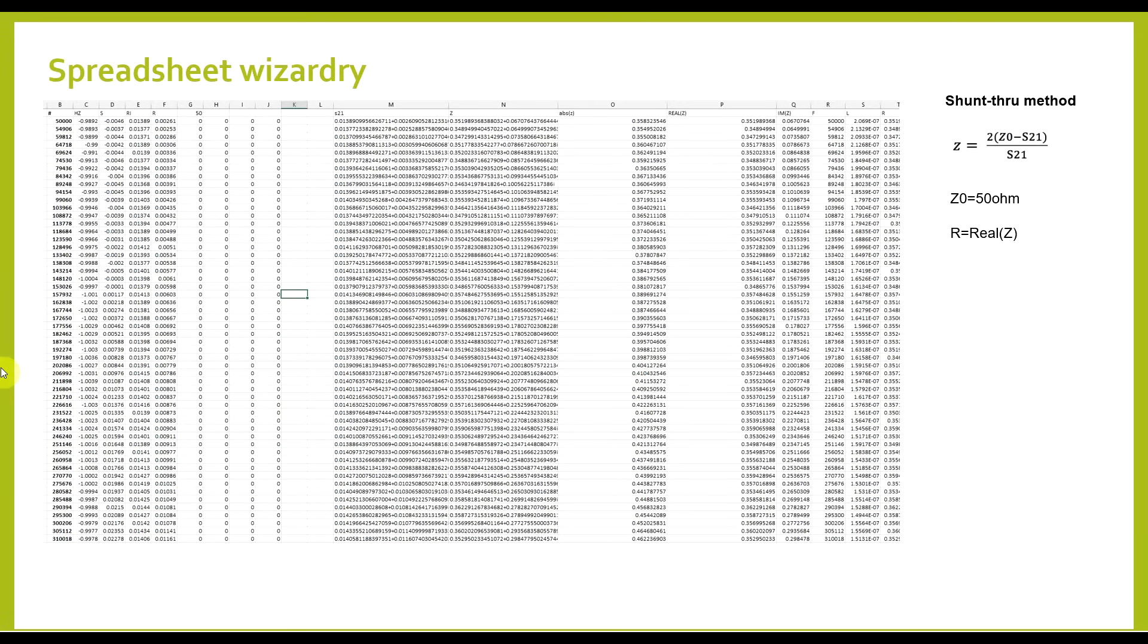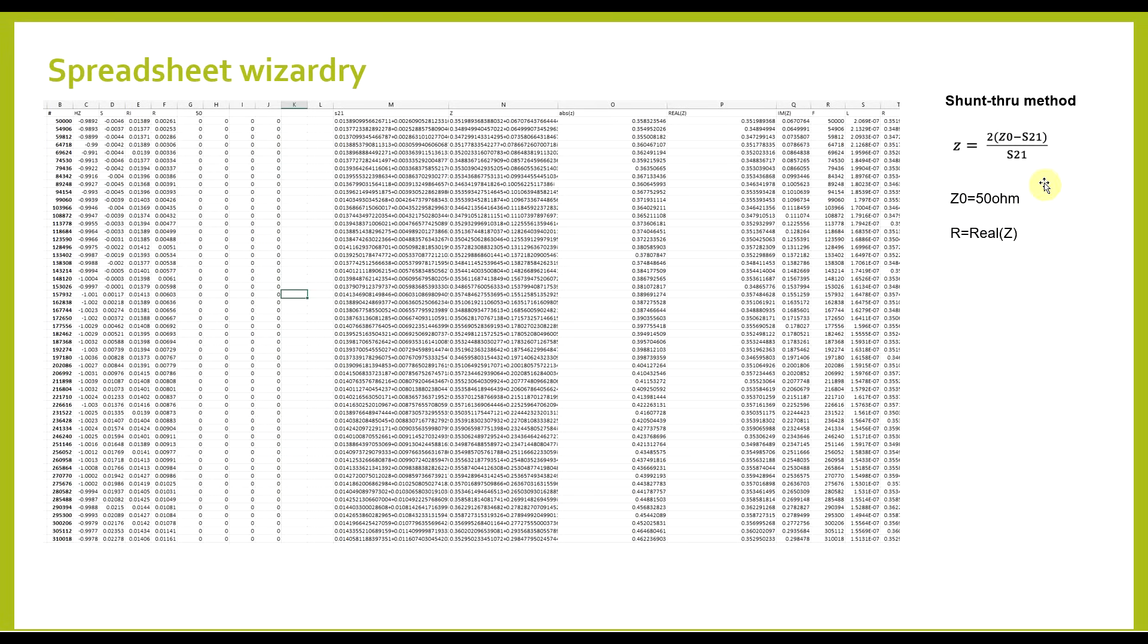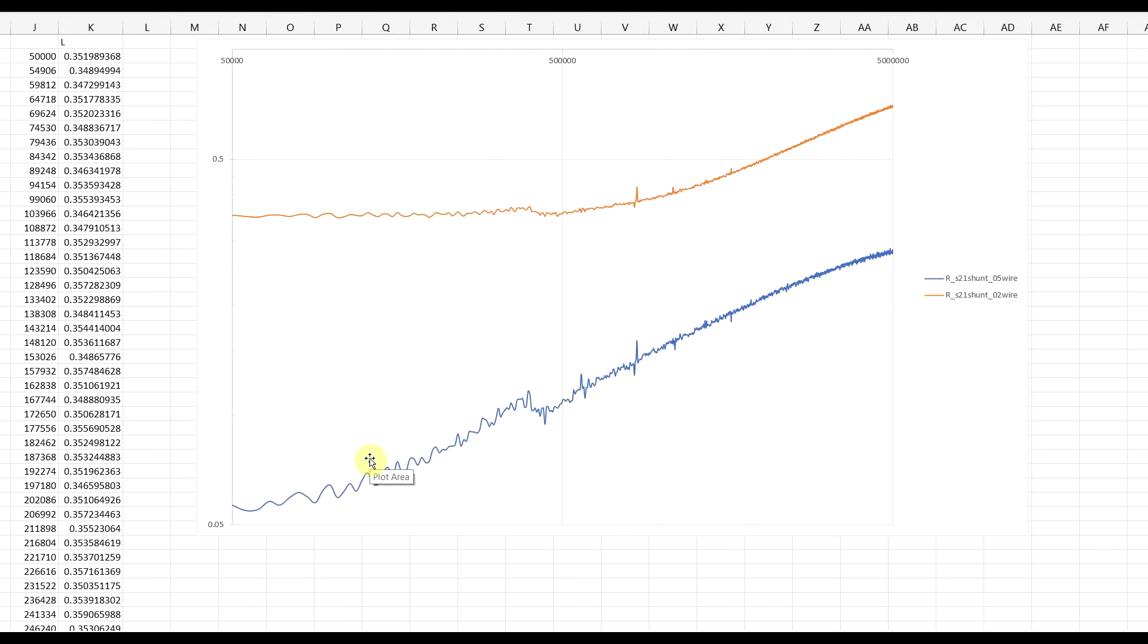Now, finally, to get the resistance value, I processed the various data points using a spreadsheet. So, starting from the S21 parameter, I extracted the impedance, and from that, the actual resistance. So, everything here was done using these formulas. And finally, plotting out the data, we get these two nice curves.